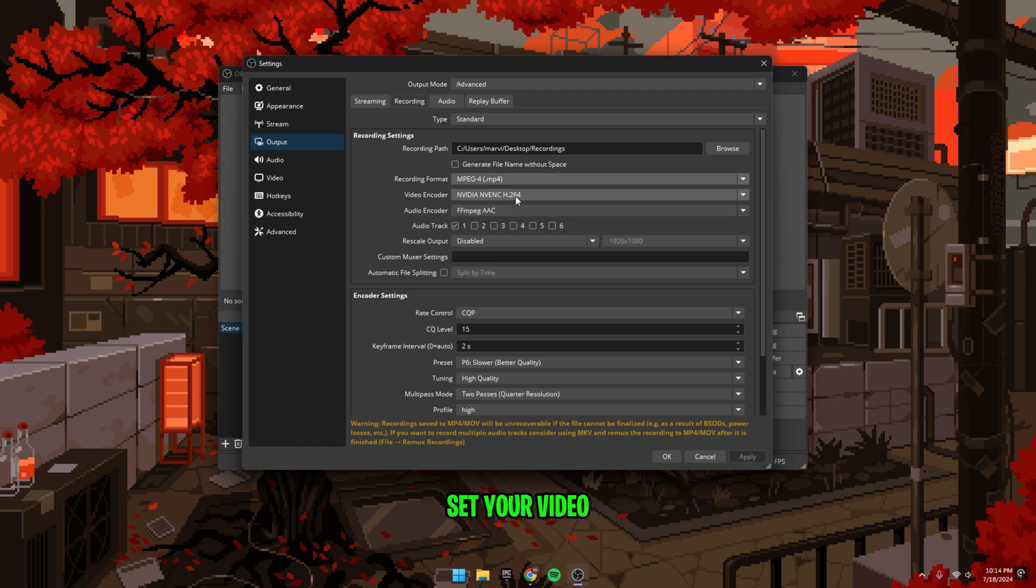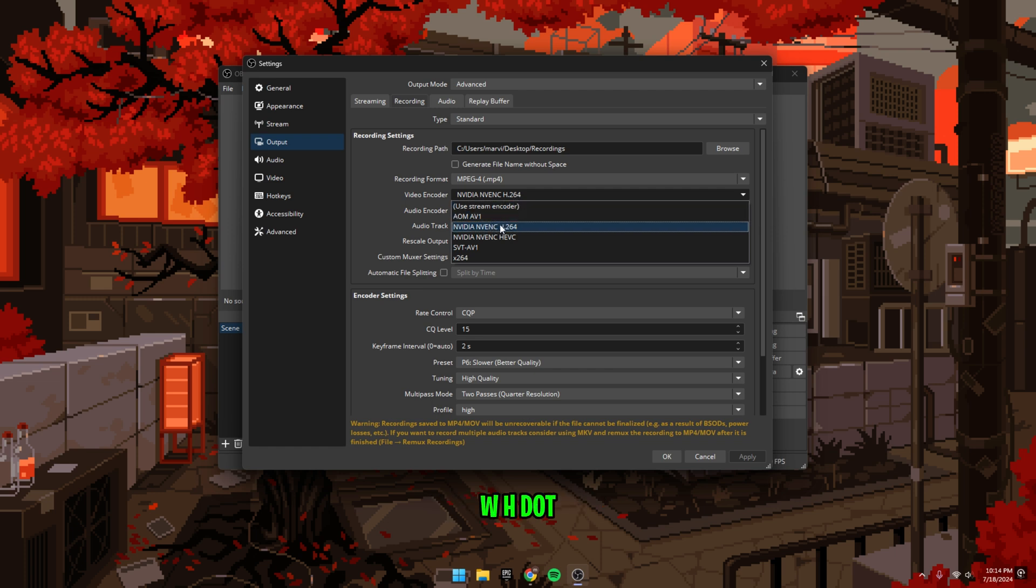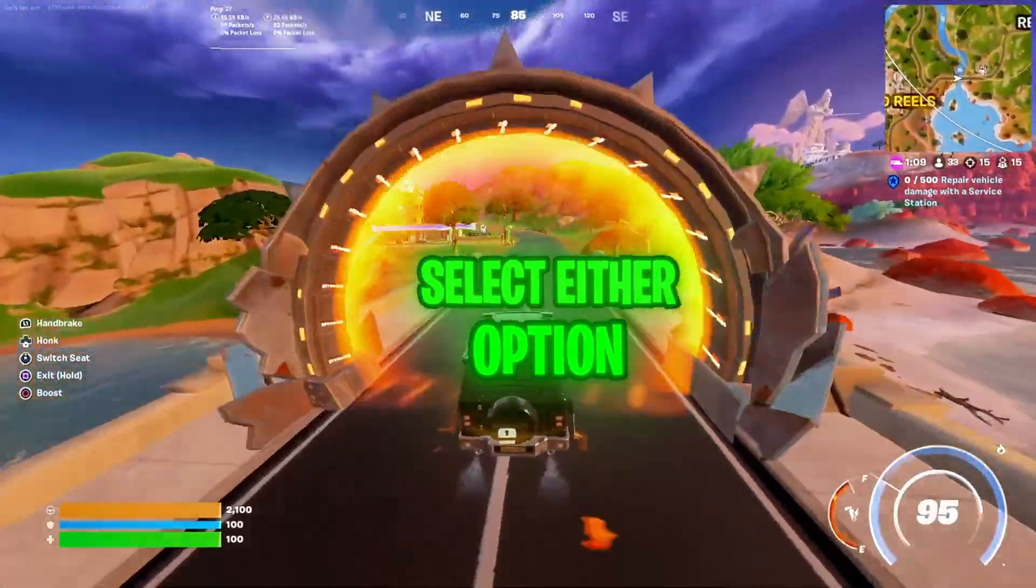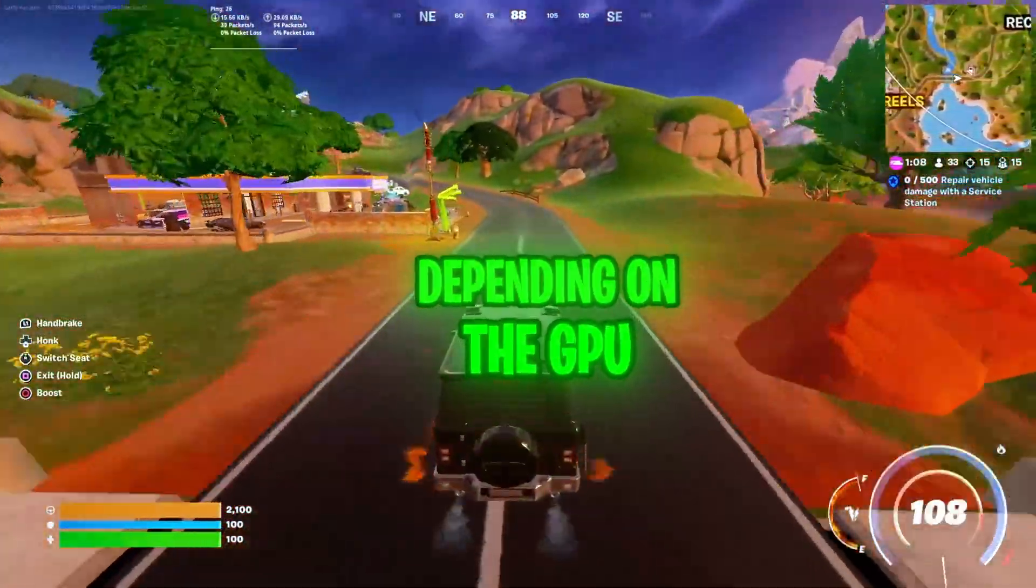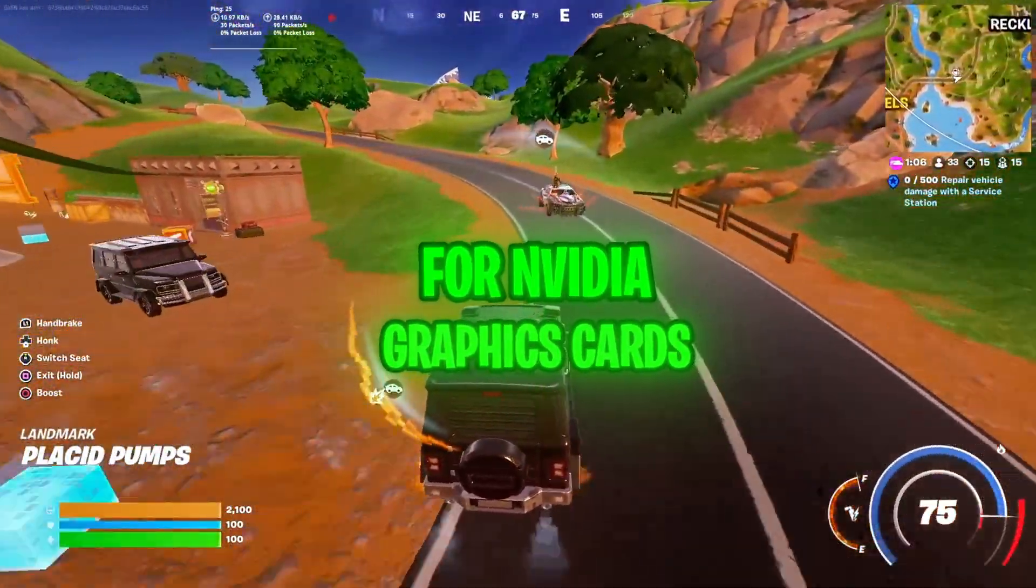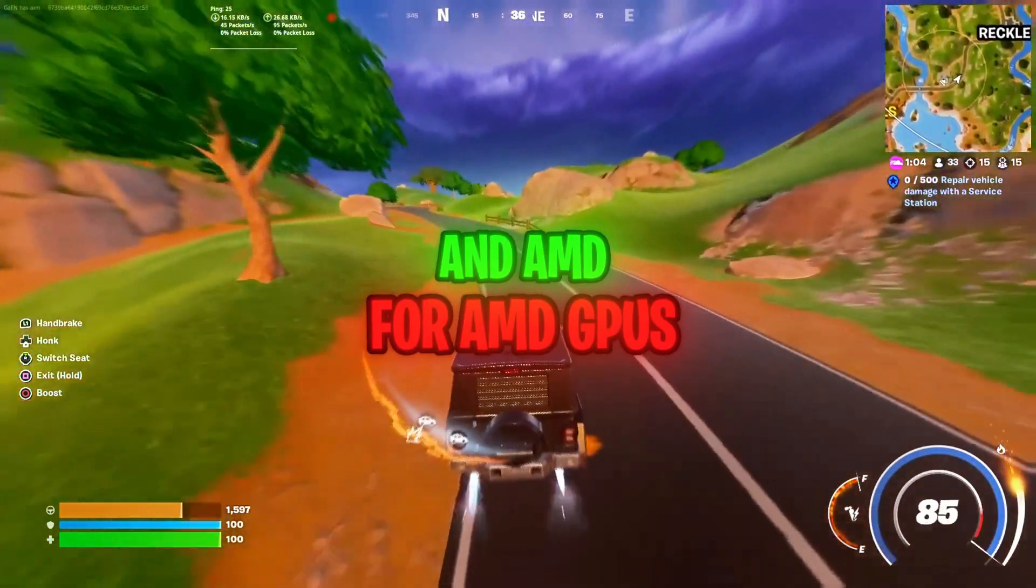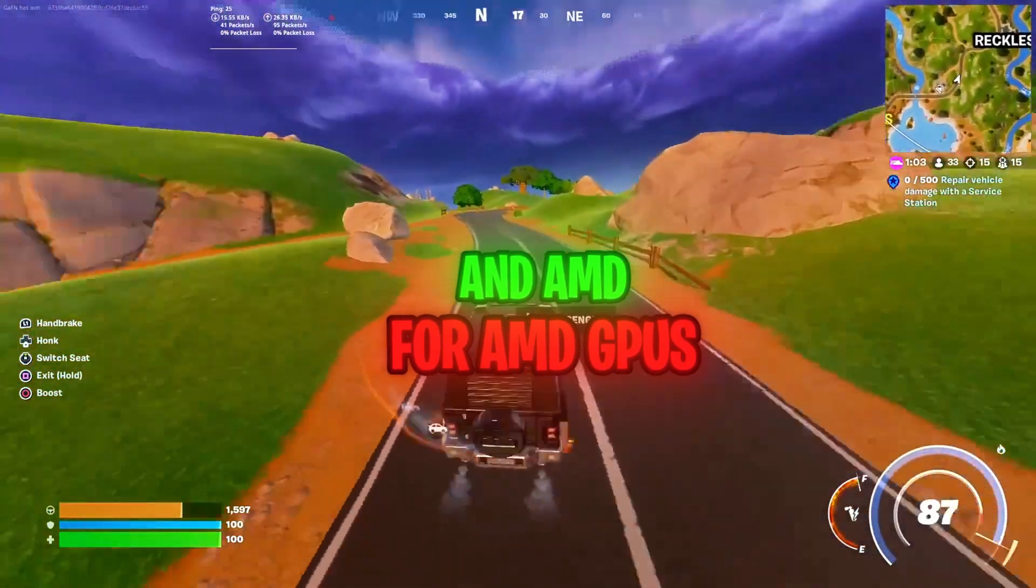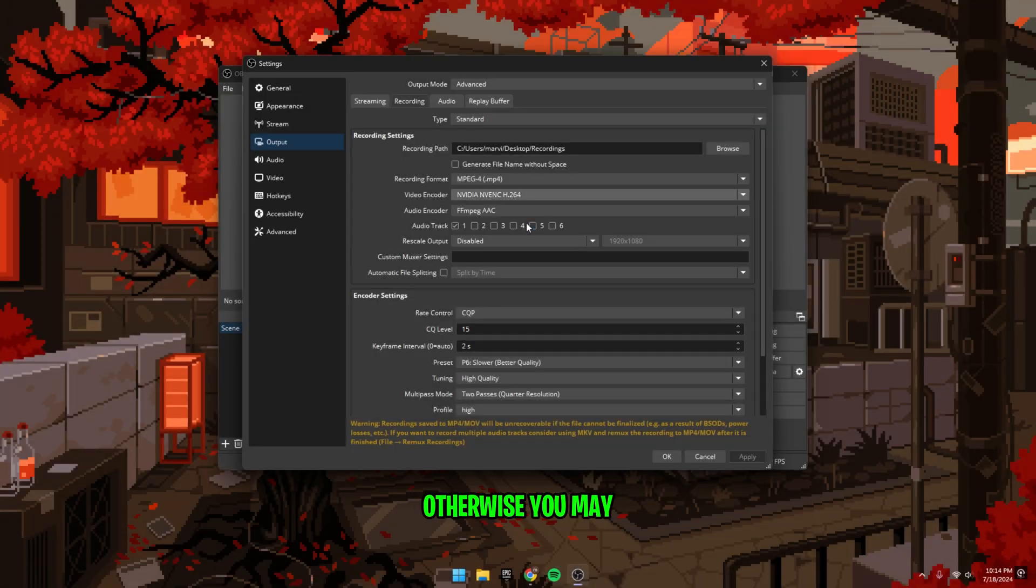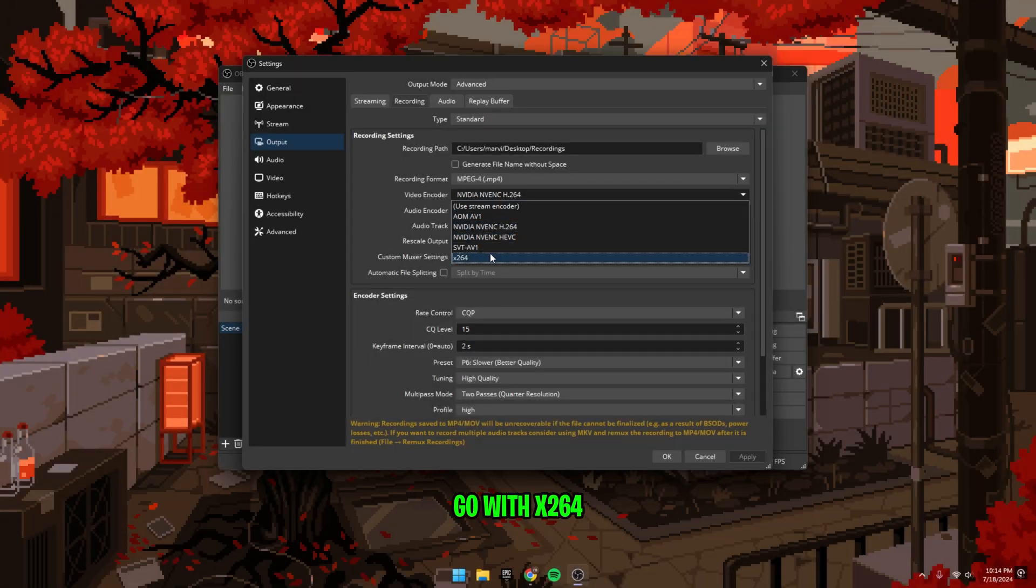Next, set your video encoder to NVIDIA NVENC H.264 or AMD HW H.264 if you have it. Select either option depending on the GPU that you have, NVIDIA for NVIDIA graphics cards and AMD for AMD GPUs. Otherwise, you may go with x264 or software only.